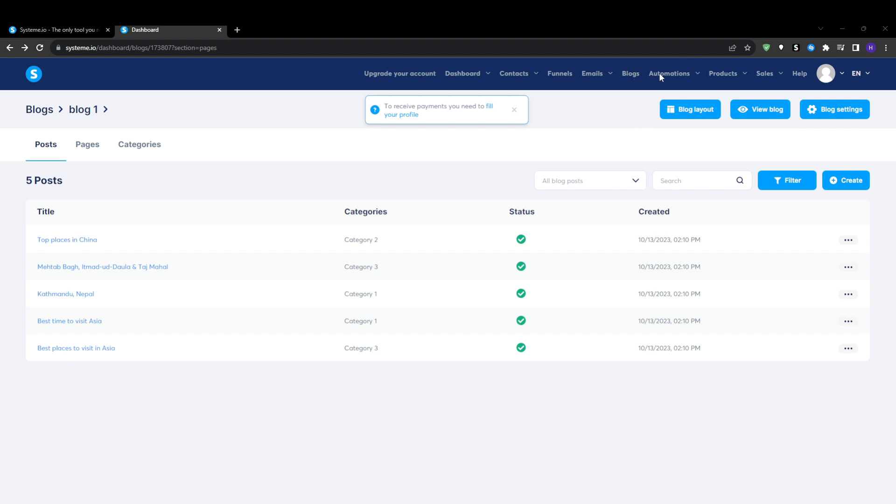You can repeat this process to create unlimited pages showcasing your offerings, resources, about section, and everything else that makes your brand unique.